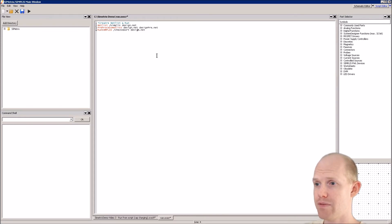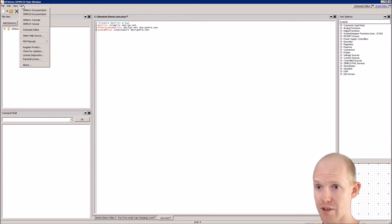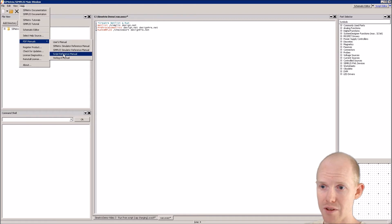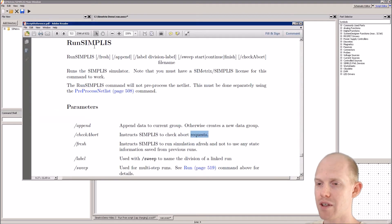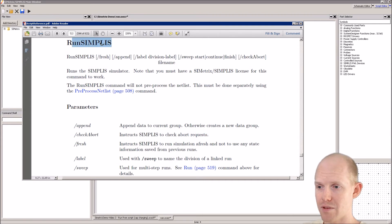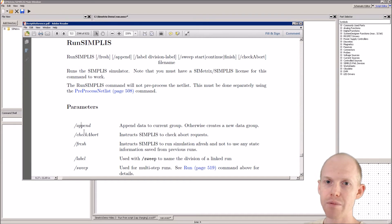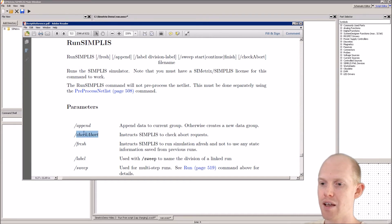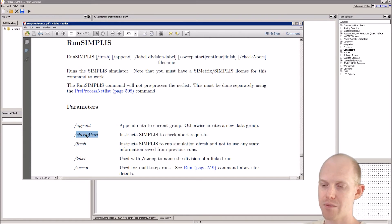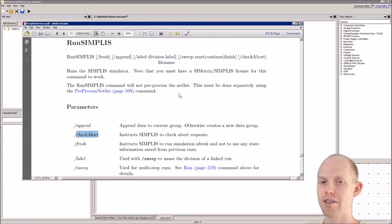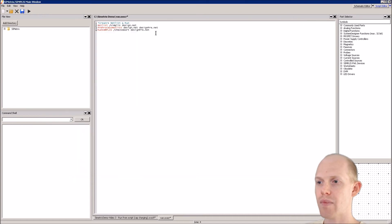We add the check abort option and give it the pre-processed file. If you go to Help, then PDF Manuals, you can get the Script Reference Manual. Search for 'run simplest' and it will show you all the options. Check abort instructs Simplest to check for abort requests, so if you have a long simulation you want to add that — otherwise when you tell it to abort it'll just ignore you.